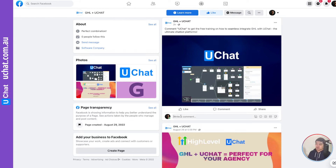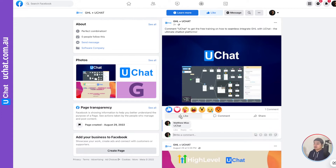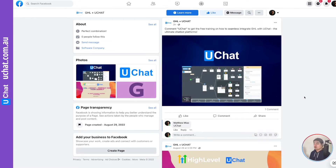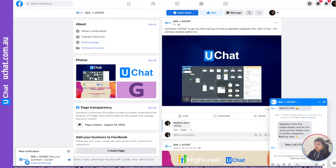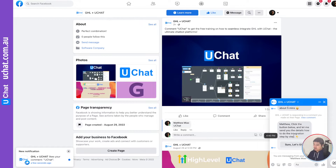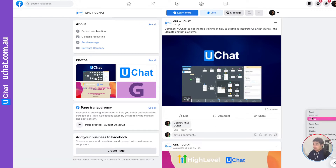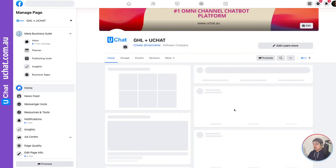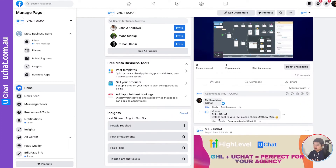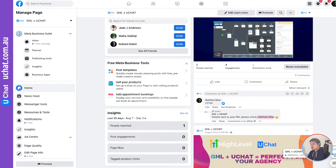As I said, you can set up your own conditions — we're very flexible in that. Let me just type 'uchat' as the comment. Immediately it will like your comment, publicly reply to it, and you'll receive a private message. Our bot already liked the comment, and I already received the private message. If I refresh the page, you'll see uChat already publicly replied. You can have different variations and also use the user's full name in the public reply.